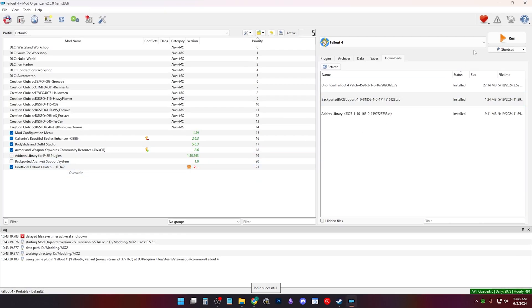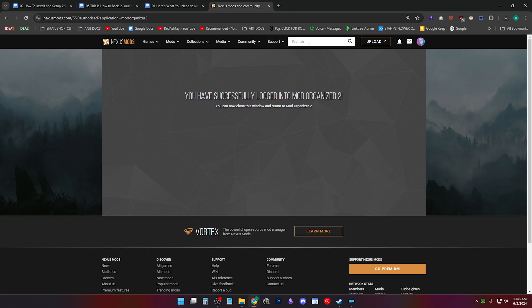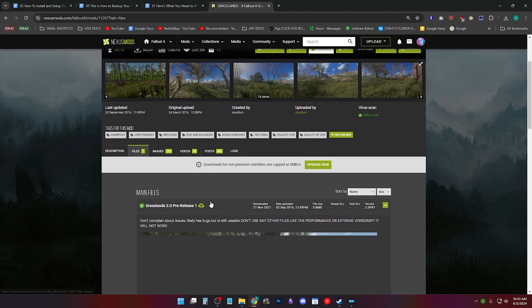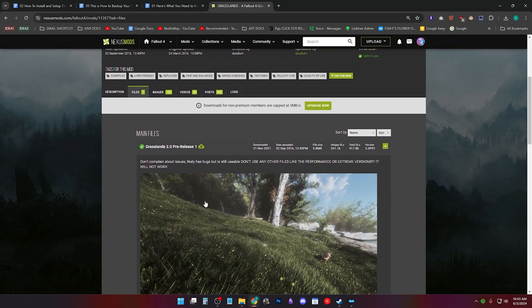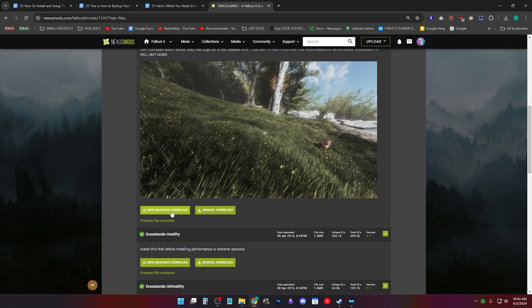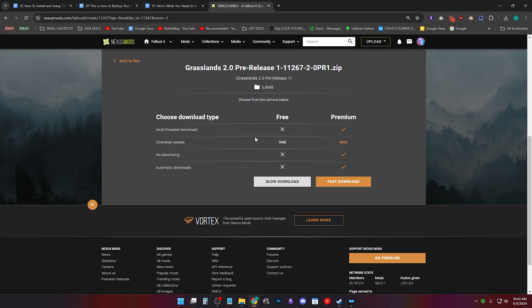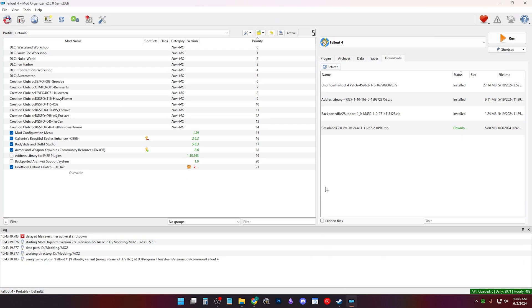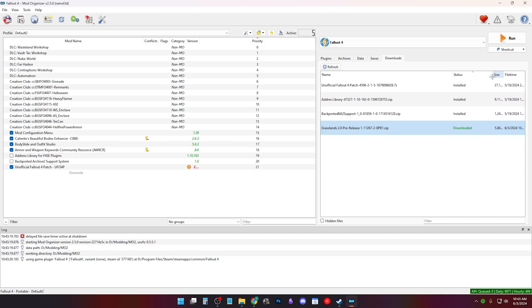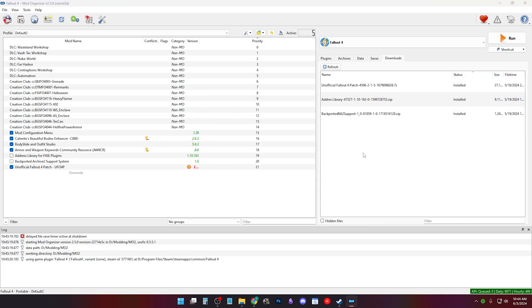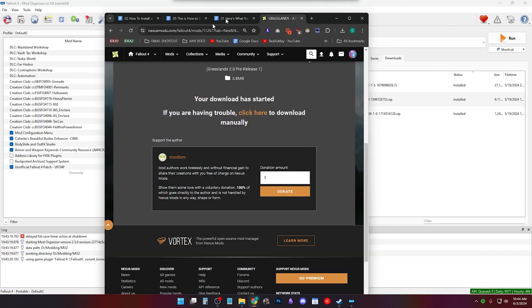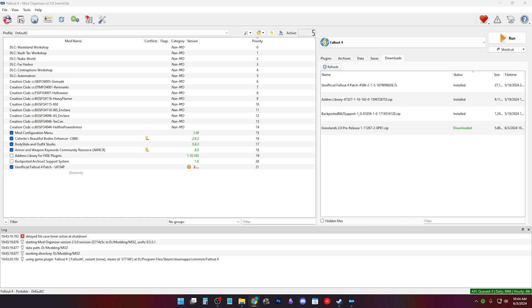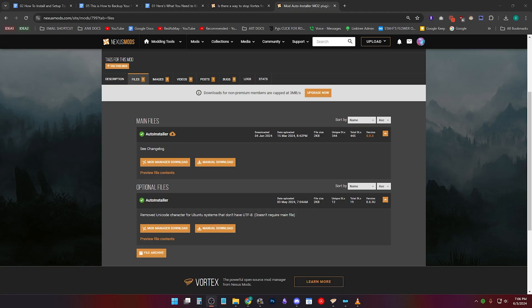If you go into Nexus and find a mod, apparently I had this mod before. Go to the files page and click Mod Manager Download. Mo2 will have downloaded it. But so you can see it in action, I deleted the mod and re-downloaded it. Look at that beautiful progress bar.